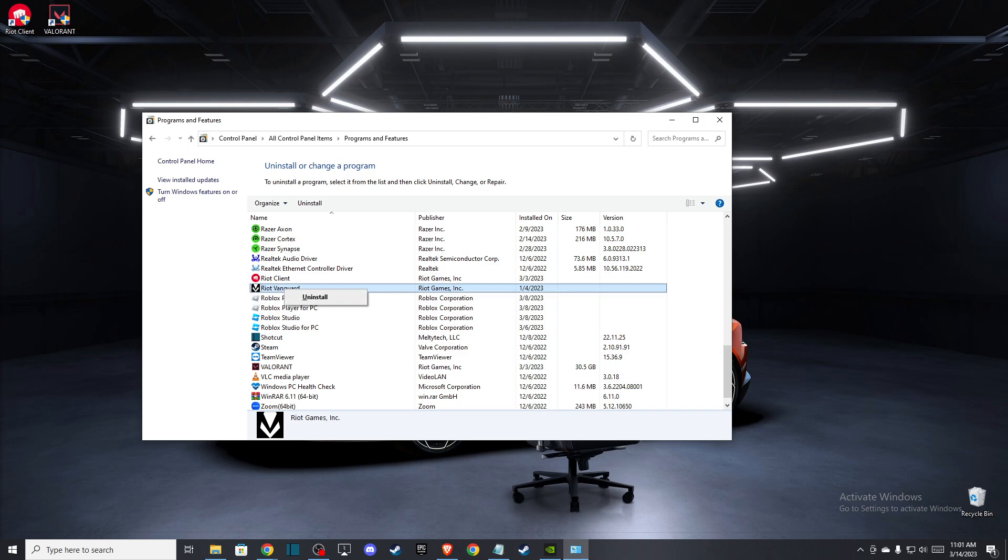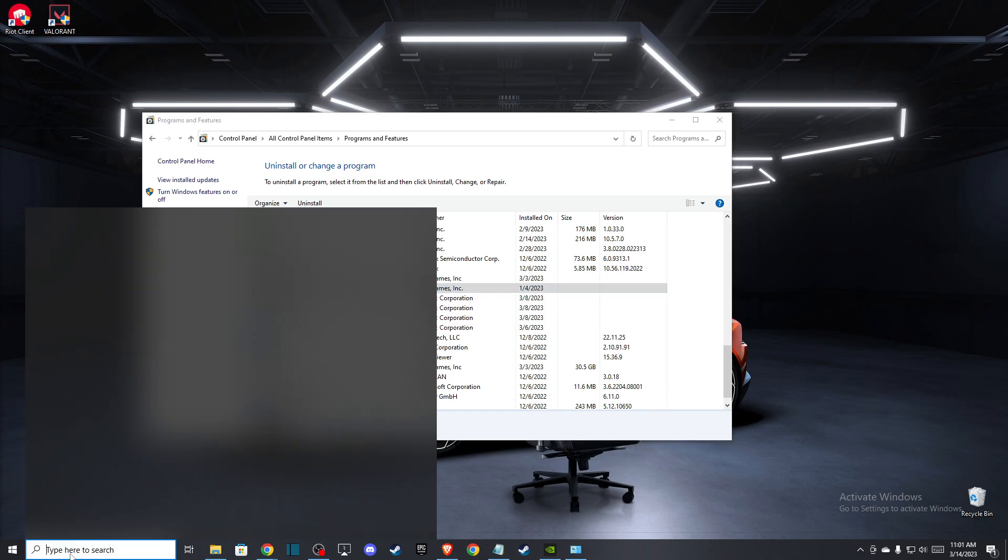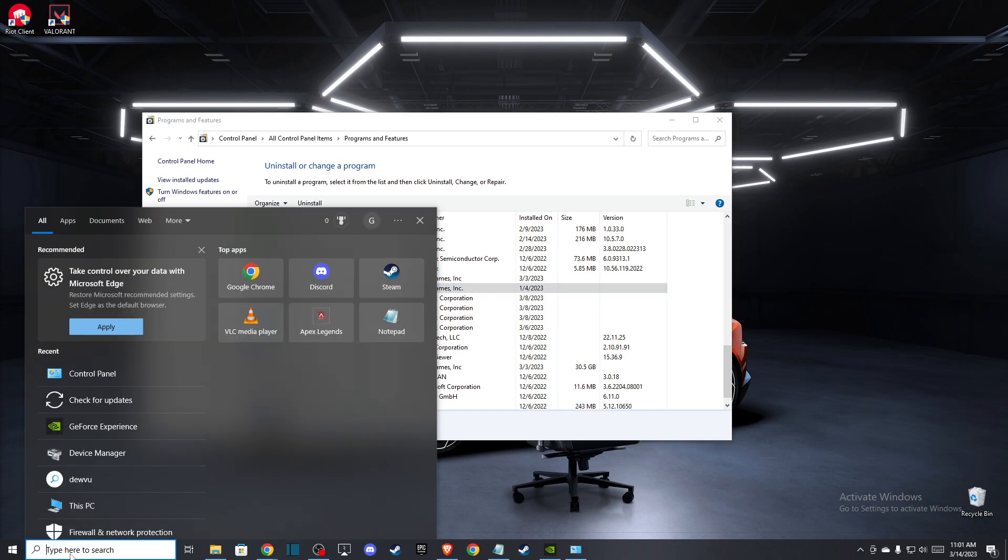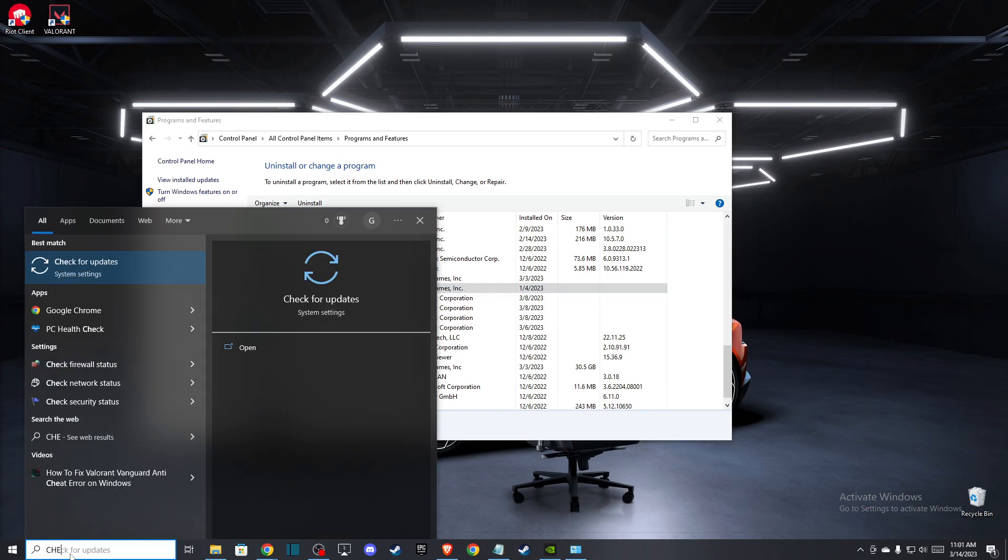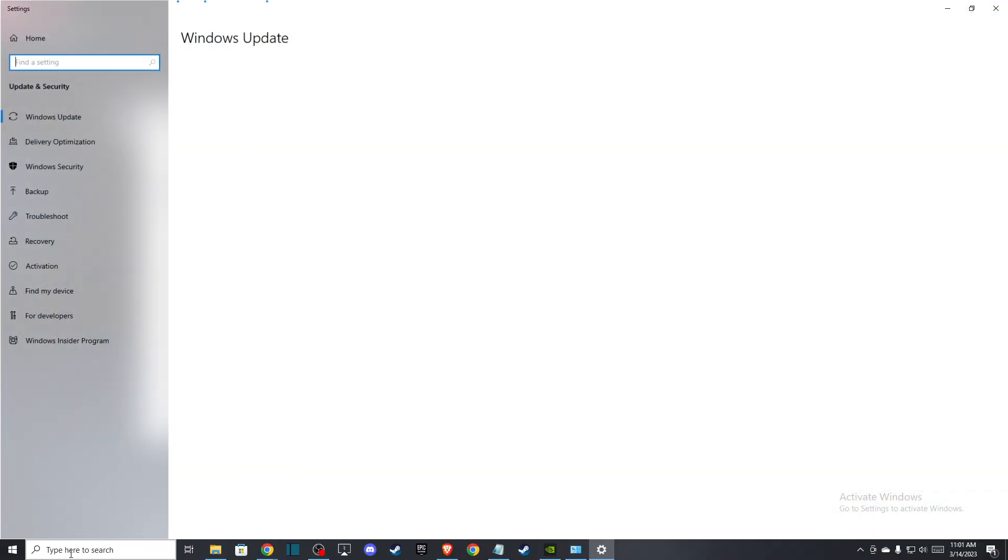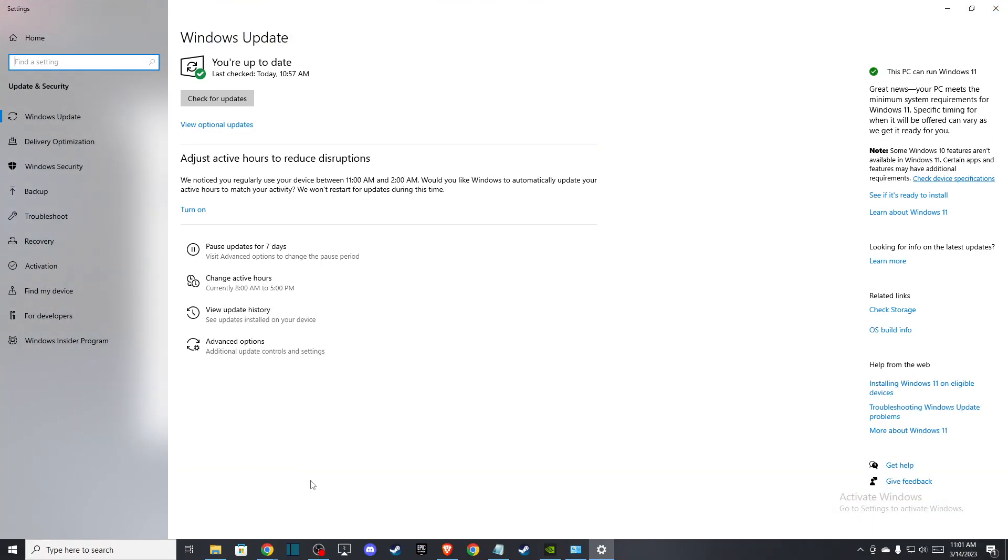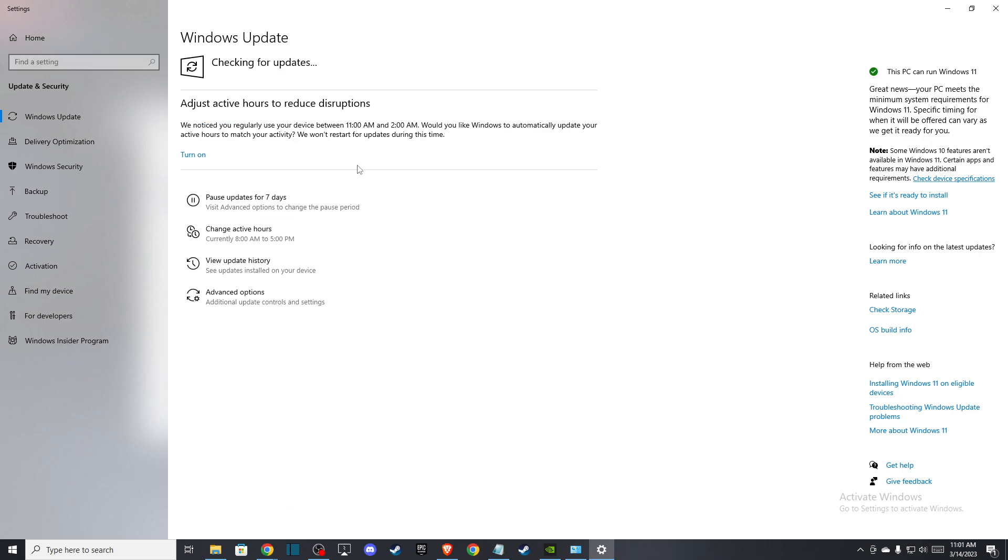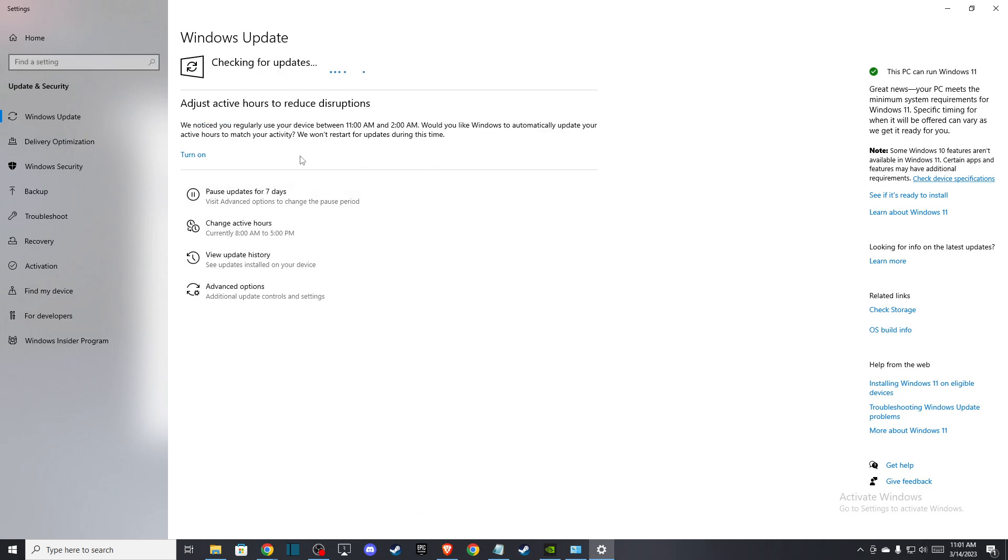And when you uninstall, then you just need to update your drivers, your operating system drivers. So here just go to check for updates and make sure that you're running the latest drivers on your operating system. Press check for updates, and if there are some drivers that you need to download and install, please do so.